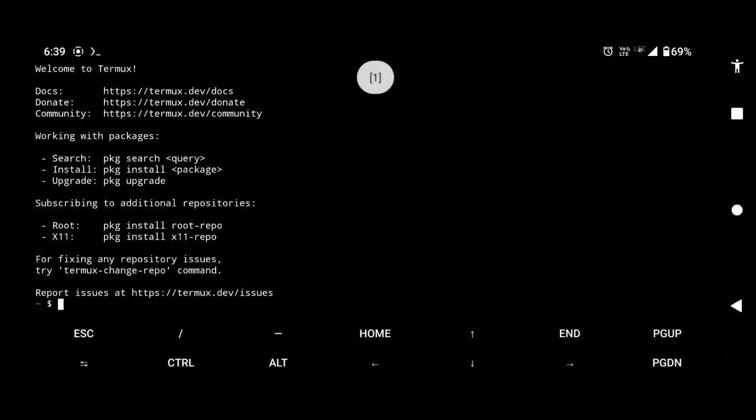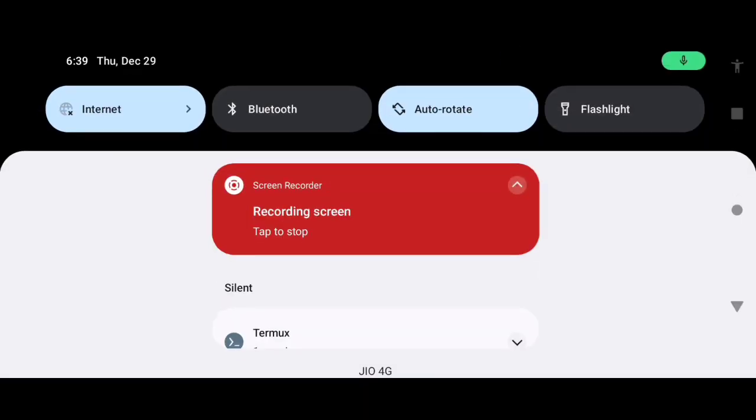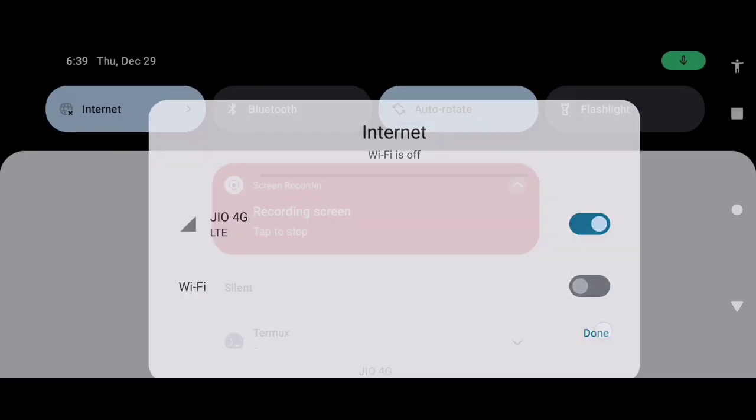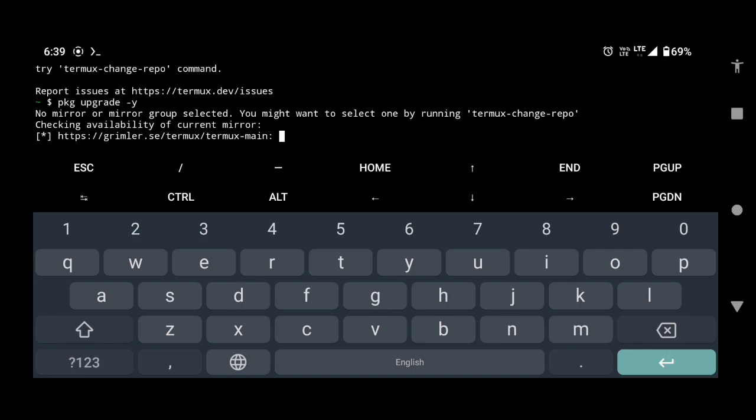Now open the app, turn on the internet connection and type pkg upgrade space hyphen y. This will upgrade the necessary packages.